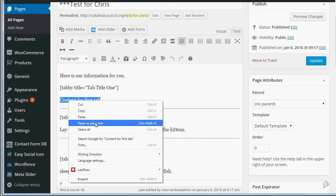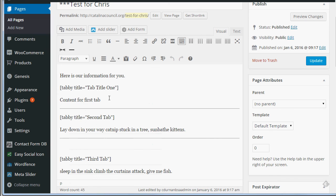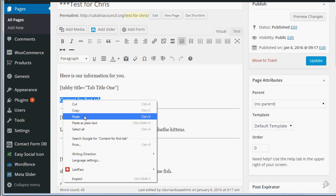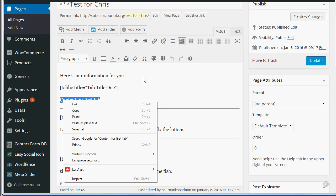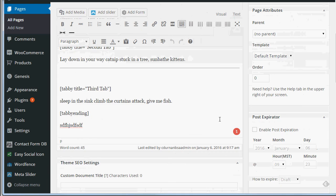The reason for that is when you use another editor software like documents, unless you're using notepad which is plain and has no code, you're going to pull some of that coding from Microsoft Word into here. Nine times out of ten when somebody tells me they're having a problem with the tabby software, it's because they've pasted from another program and it brought coding in that's conflicting with the tabby software.